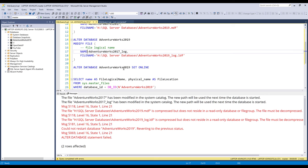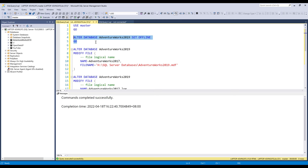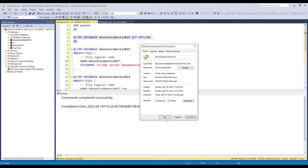So we need to set the database offline again. Now let me try again. Need to do the same thing for the log file.